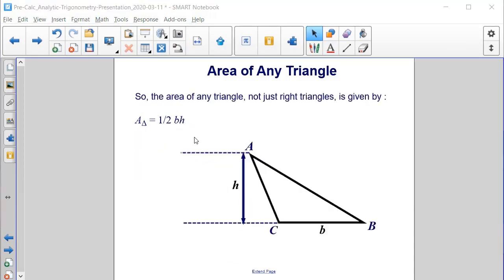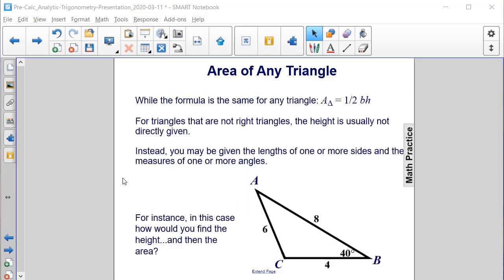The area of any triangle, not just right triangles, is given to be one-half base times height. Now, when triangles are not right triangles, the height isn't usually given to us, so instead you may have to determine the height based on the sides that are given.